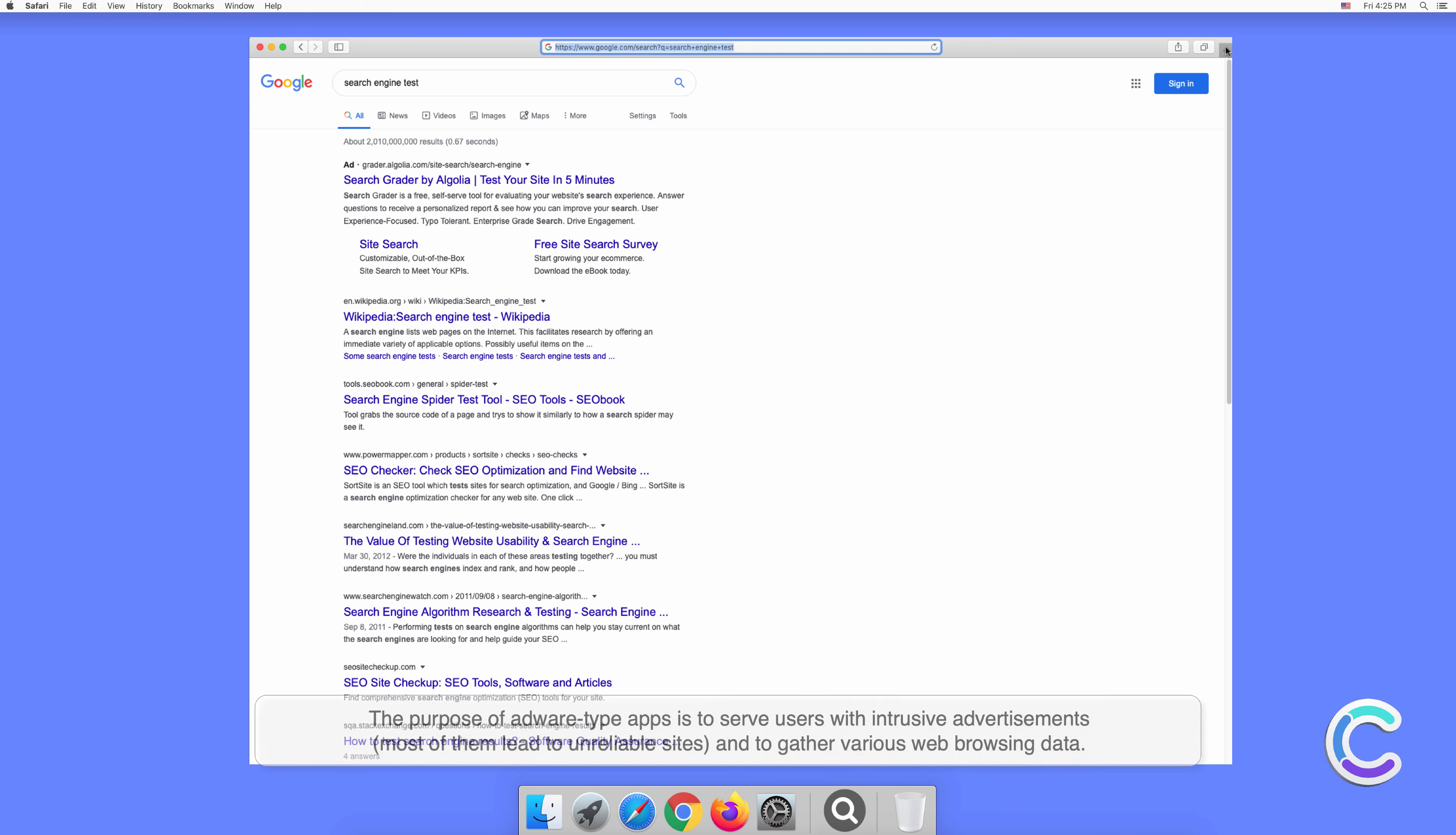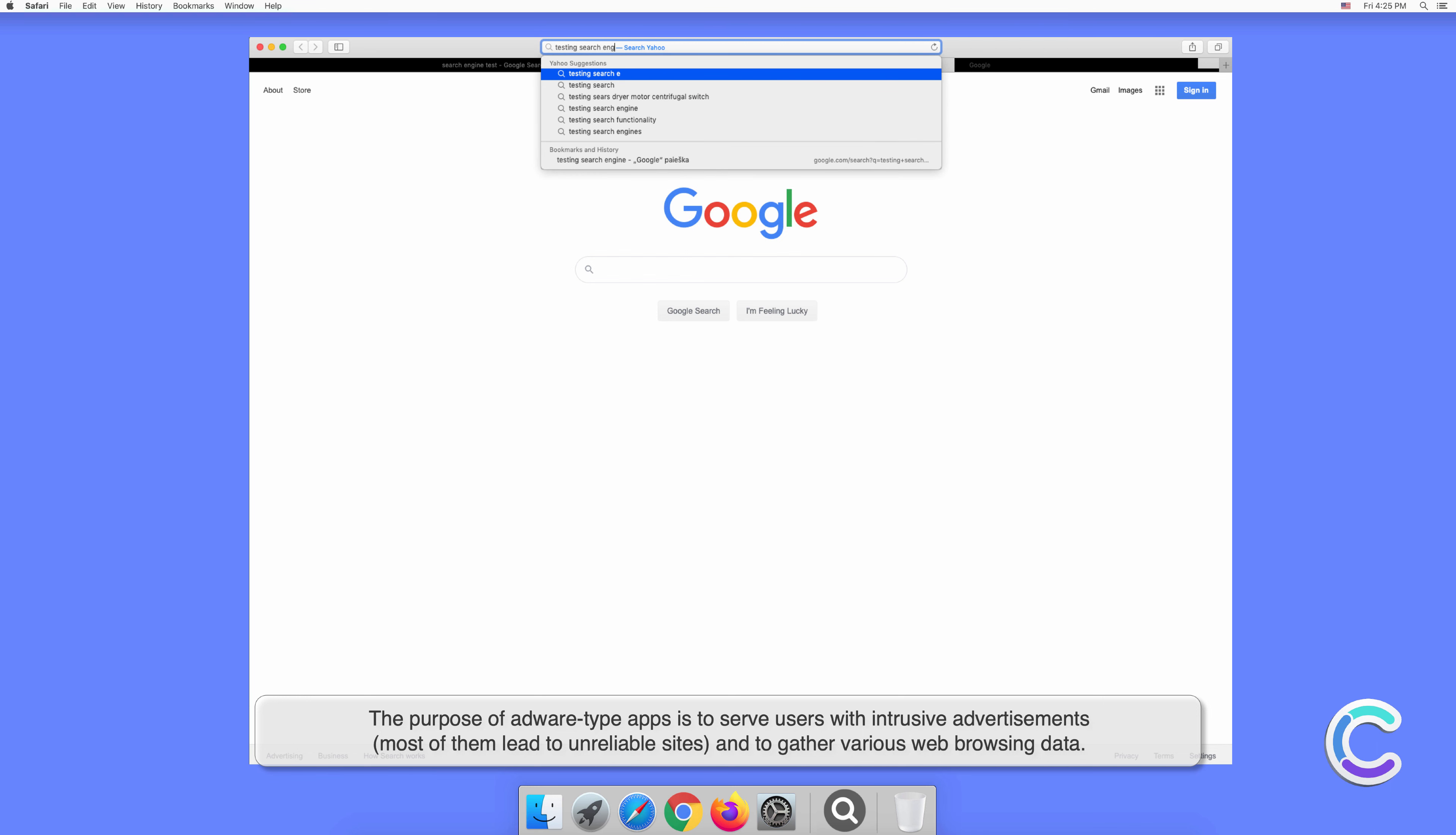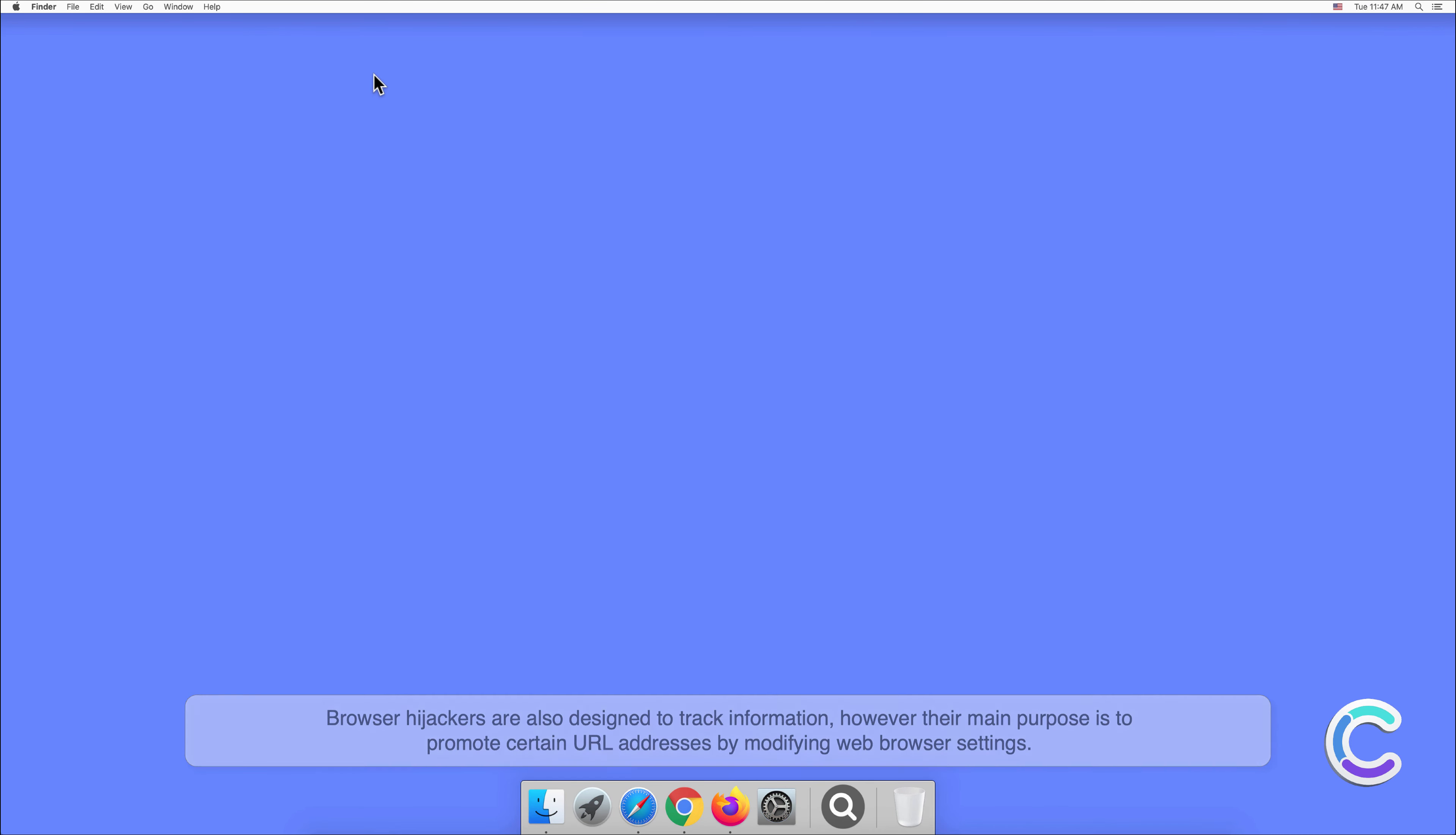The purpose of adware type apps is to serve users with intrusive advertisements. Most of them lead to unreliable sites and gather various web browsing data. Browser hijackers are also designed to track information, however their main purpose is to promote certain URL addresses by modifying web browser settings.